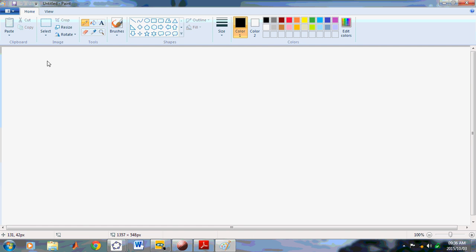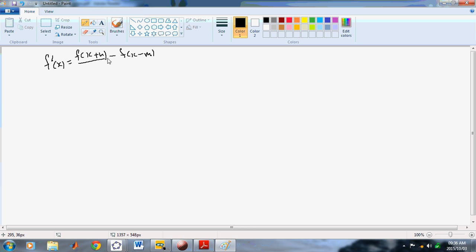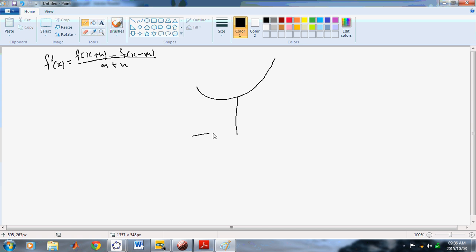In the New Calculus, f-dash of x is equal to f of x plus n minus f of x minus m, all over m plus n. So if you have a given curve like that, and you're wanting to find the derivative at the point x.